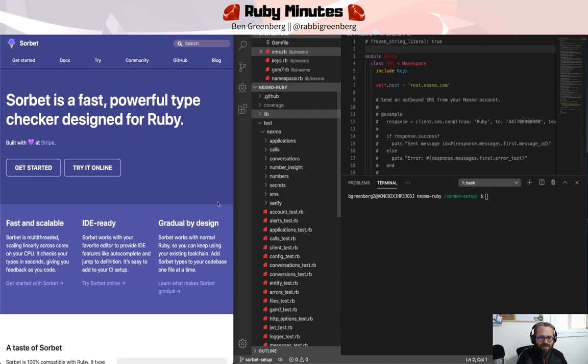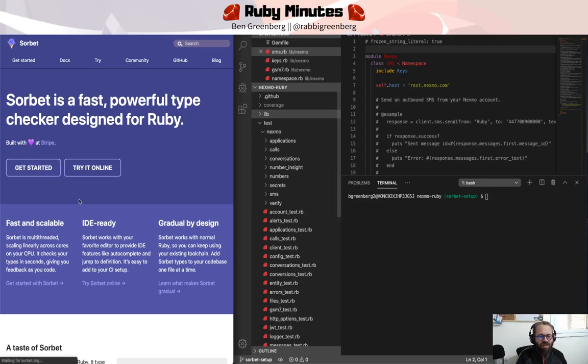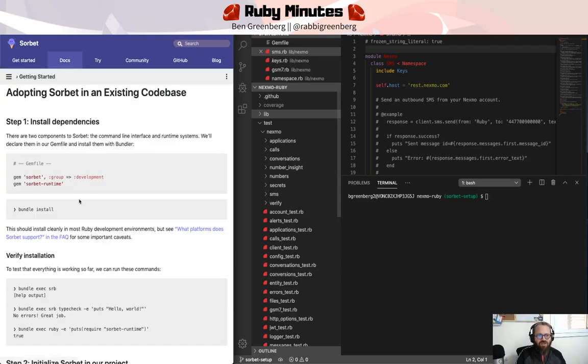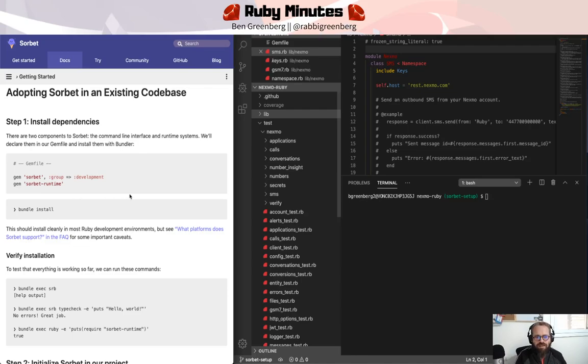To get started, let's follow the documentation because a good gem is only as good, in my opinion, as its documentation. The first thing we get to is adopting Sorbet in an existing code base. And what do we need to do first? We need to install our dependencies.